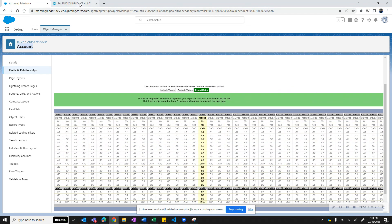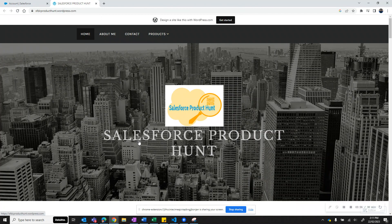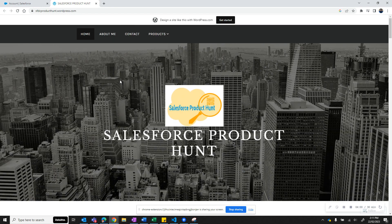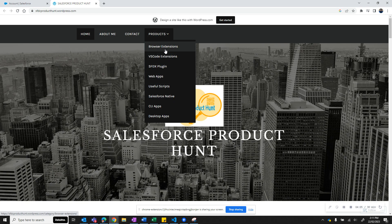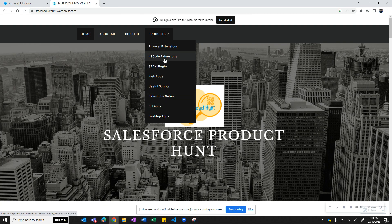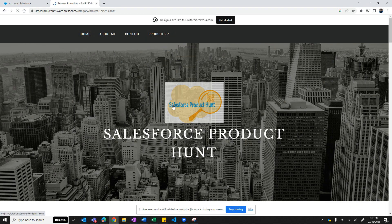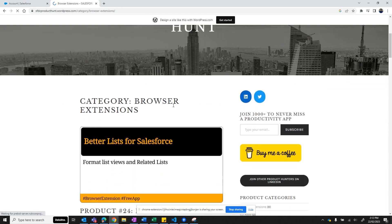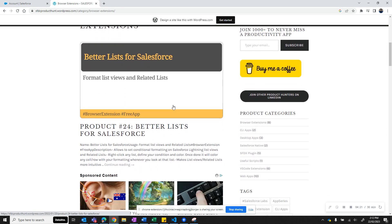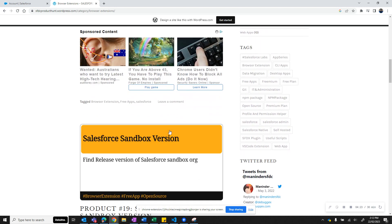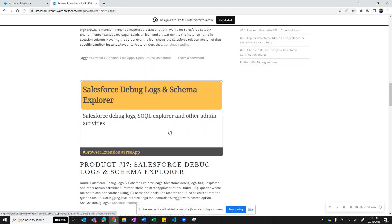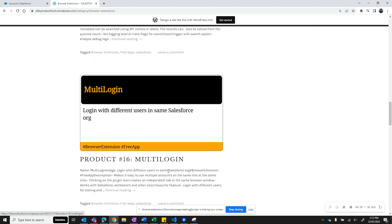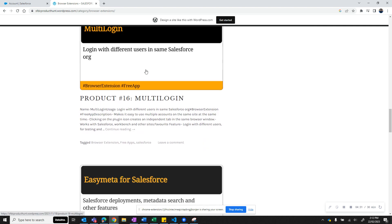If you like these apps, you can go to this website, Salesforce Product Hunt, and you would be able to see many of the browser extensions, VS Code extensions, SFDX plugins, web apps, Salesforce native apps, desktop apps which would help you be more productive while working with Salesforce. For example, in the browser extensions, we have Better Lists, we have Salesforce Sandbox Version, Salesforce Debug Log Schemas, Multi-Login, and many others.